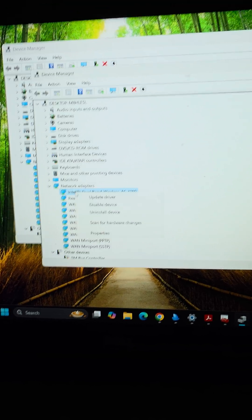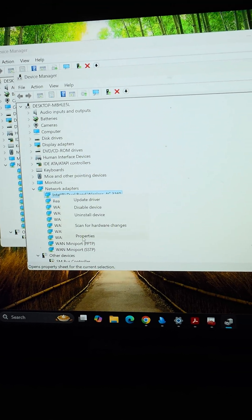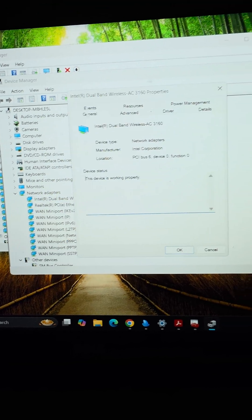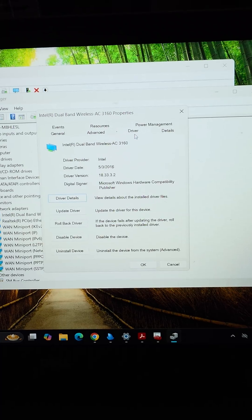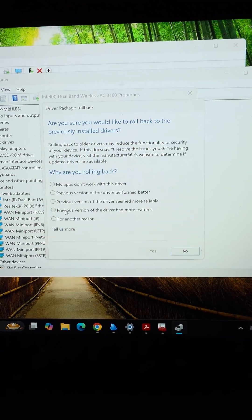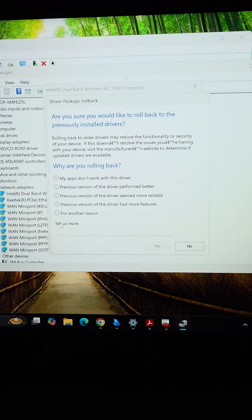Right click that, go to properties, go to driver tab, and in here you'll want to roll back the driver.